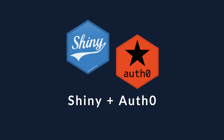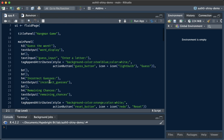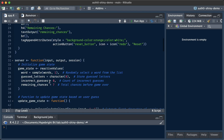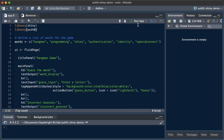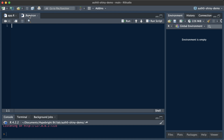Now that's done, we can start integrating Auth0 into Shiny, and for that we're using the auth0 R package. Let's take a look at what this app is actually doing. This is a very simple Shiny application, a Hangman game that expects you to give some letters and guess the word. This is the app we are departing from. In our environment file, we want to add the relevant environment variables to work with Auth0. Those are the Auth0 user, the Auth0 key, and the Auth0 secret.